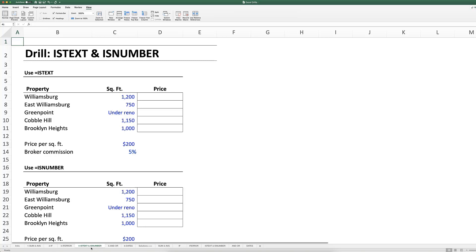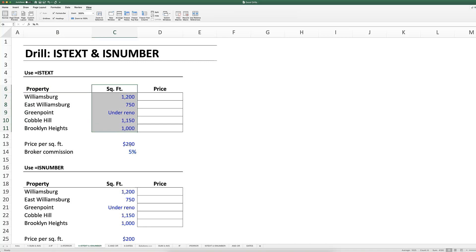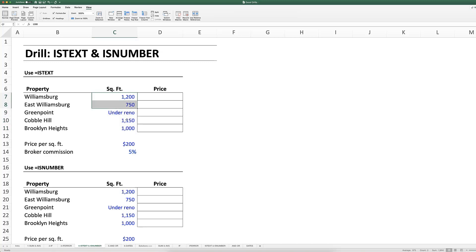We have a list of properties and their square footage, and then the price per square foot that we expect each property to be listed at. However, if we don't have a square footage — maybe we're putting an addition on or increasing the square footage somehow — then we're not going to be able to calculate a price.